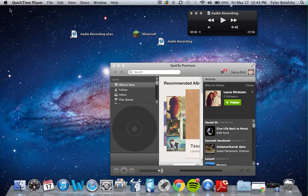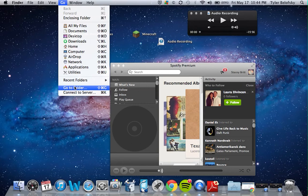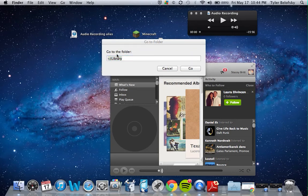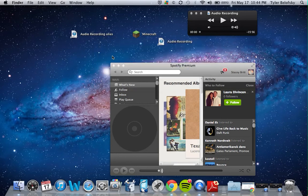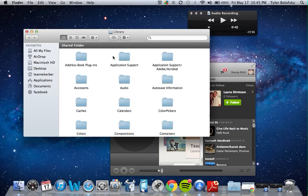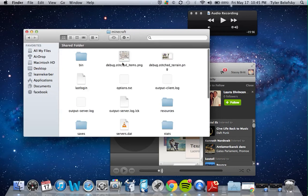We've got about 10 more minutes so that's good. You're going to go to Go and then Go to Folder — I'll highlight the path on screen. You're going to go to Application Support, then go to Minecraft, and once you're in the Minecraft folder you're going to go to the bin folder.